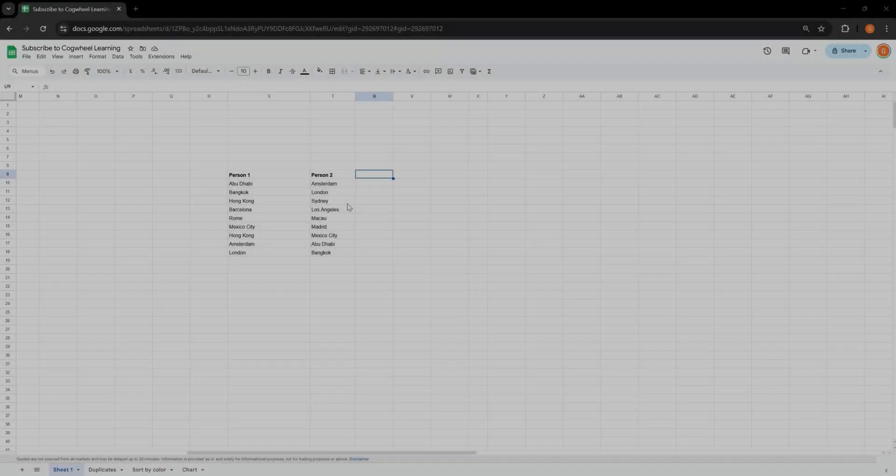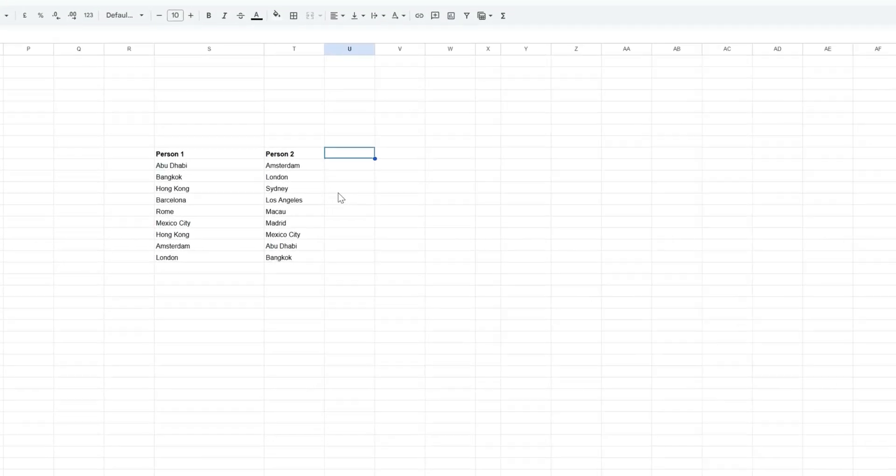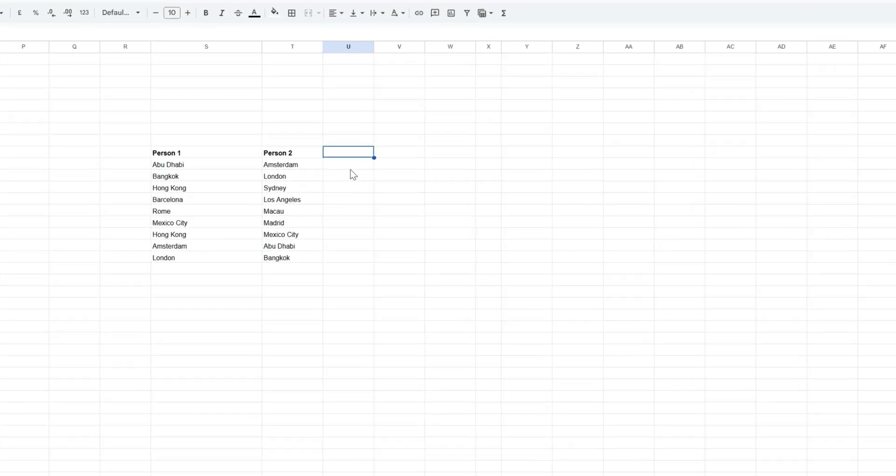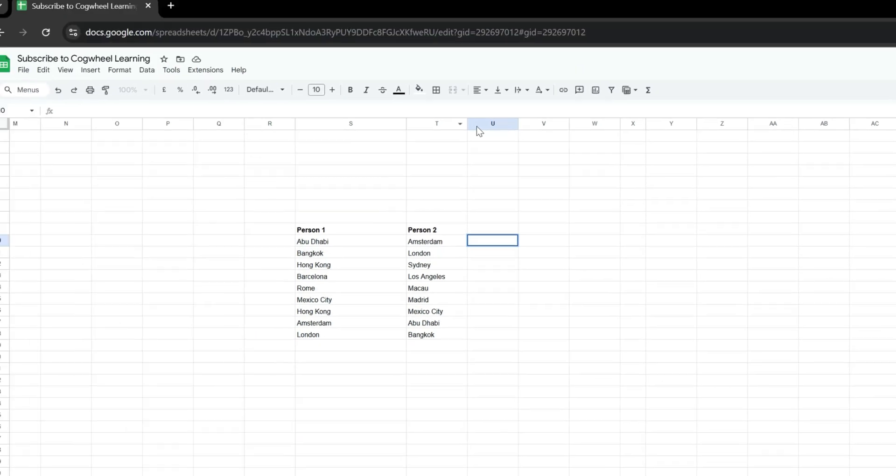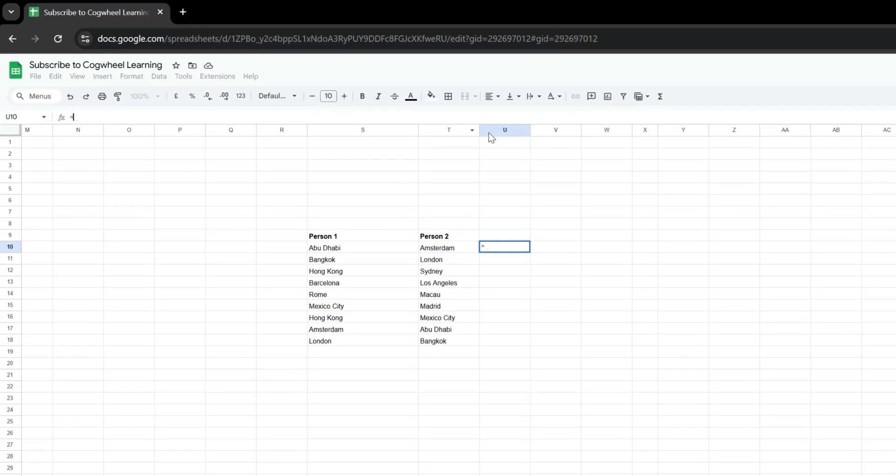This is how to find missing values between two columns in Google Sheets. We're going to achieve this by using a combination of three functions.